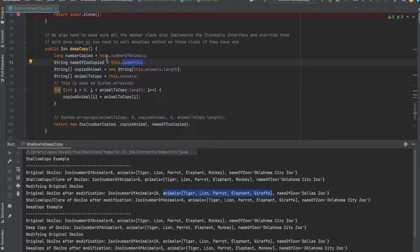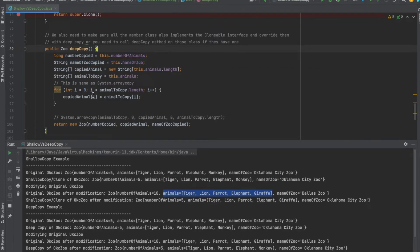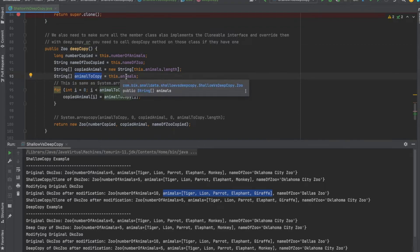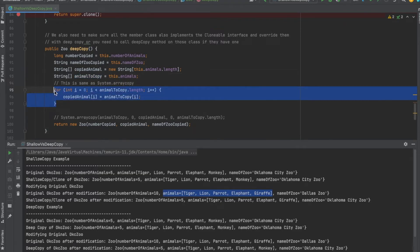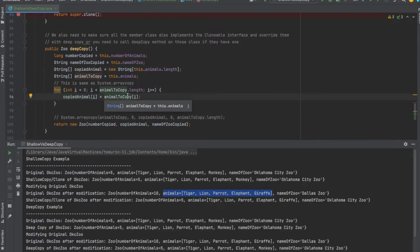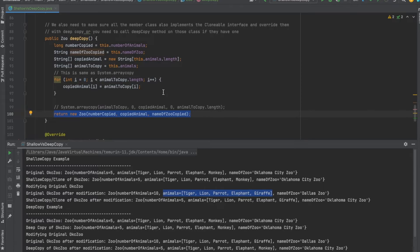I retrieve all of the attributes from the current object using 'this'. Since the number of animals is primitive, it is okay to use the assignment operator and directly copy that value. The name is immutable, so that is fine too. But in the case of the array, it is a non-primitive and mutable type, so I'm not using a simple assignment operator. Instead, I'm creating a new array and copying all of its values from the old array to the new array, and using that to create my new copied Zoo object.